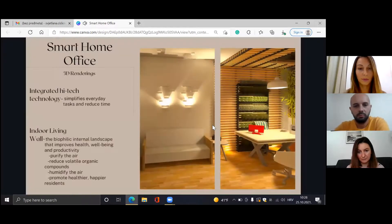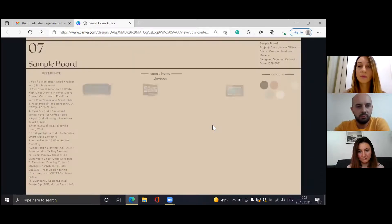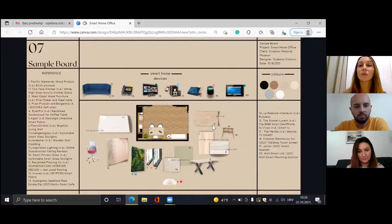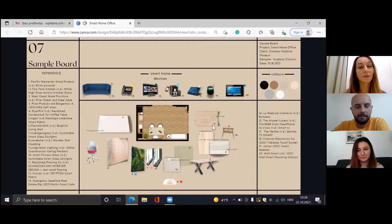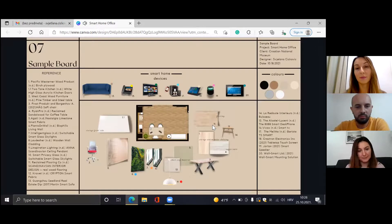And the last slide — this is a sample board, where I have all the smart home devices from my presentation and all the natural materials I used for this design.